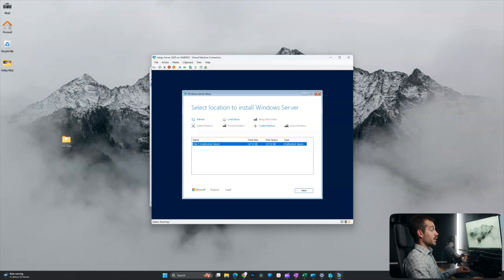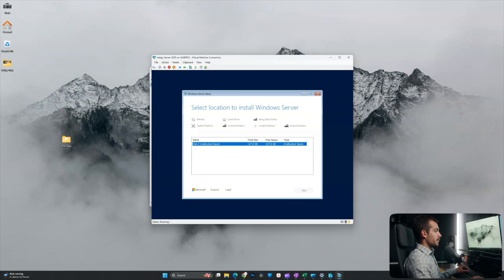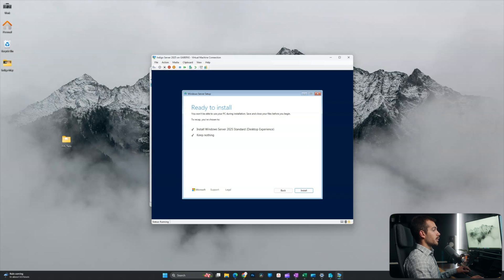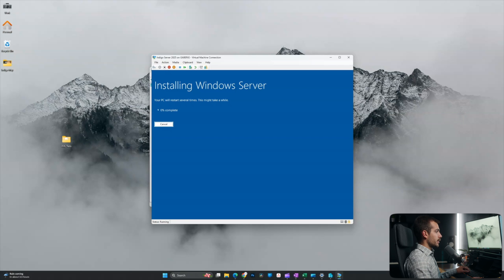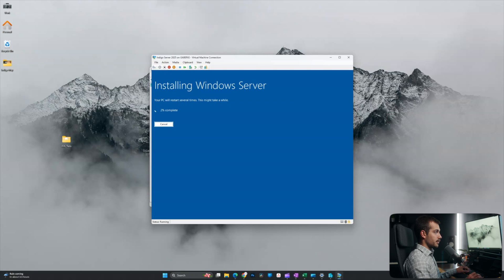We're going to select disk zero. That's our virtual hard disk to install Windows Server. We'll hit next on that. And we are ready to install. So I'll click install. It's going to take a little bit. So I'll come back once it's done.